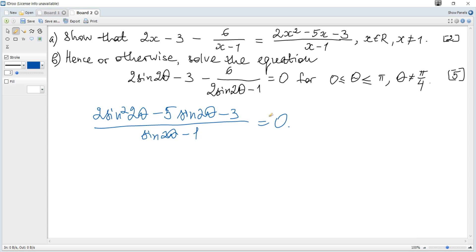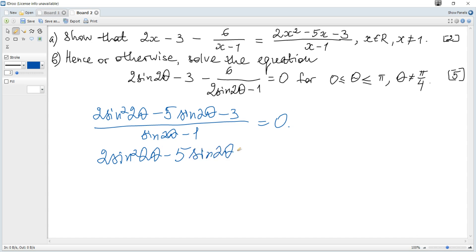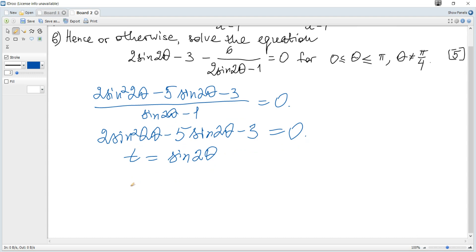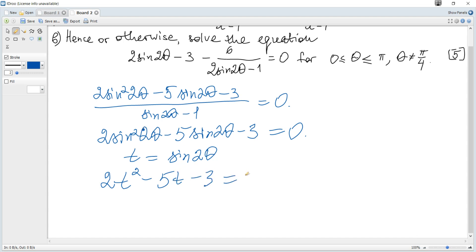We can see there is a fraction equal to 0. A fraction equals 0 when the numerator equals 0 but the denominator cannot equal 0. So 2 sine squared of 2θ minus 5 sine of 2θ minus 3 equals 0. Let t equal sine of 2θ — we get a quadratic equation, so it becomes 2t squared minus 5t minus 3 equals 0.